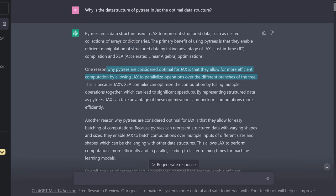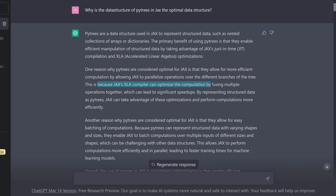This is a beautiful visualization for us to understand — they parallelize over the different branches. This is because the XLA compiler can optimize computation by fusing multiple operations together, which can lead to a significant speedup. This is one of the beauties of the XLA compiler: it can fuse operations together in a single GPU kernel.